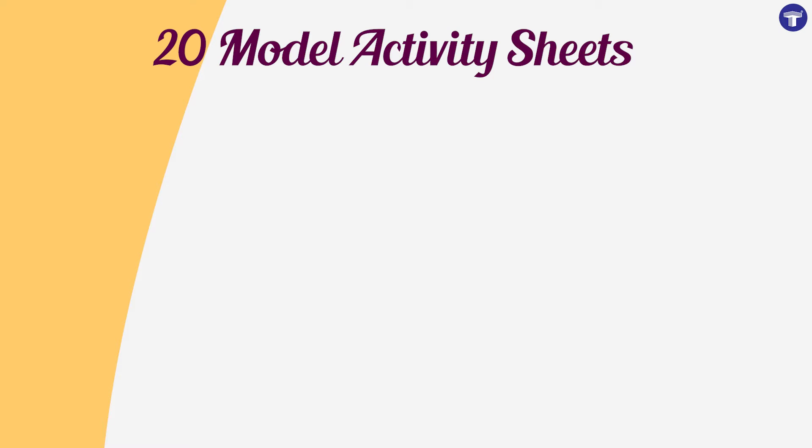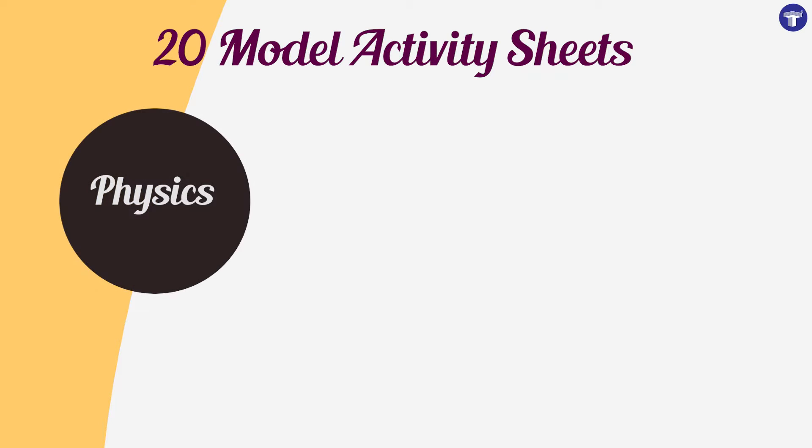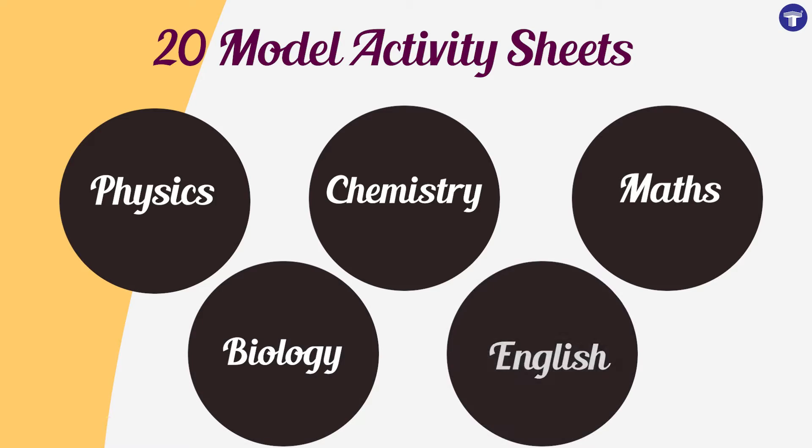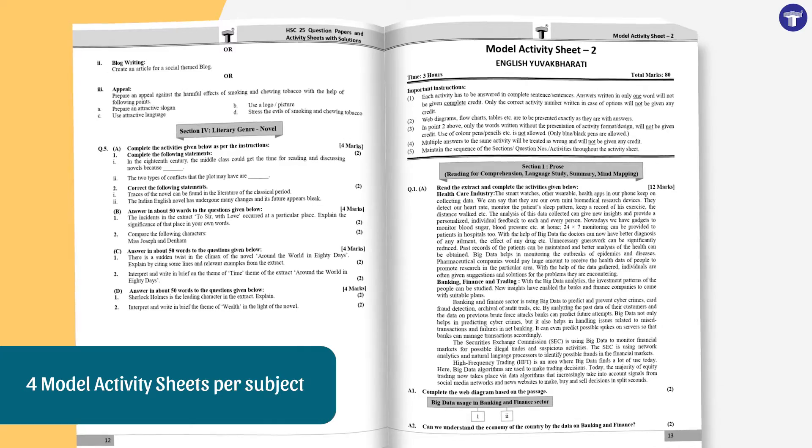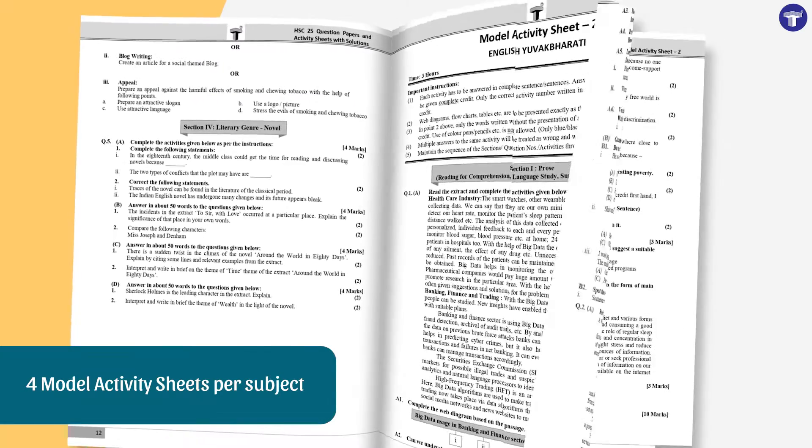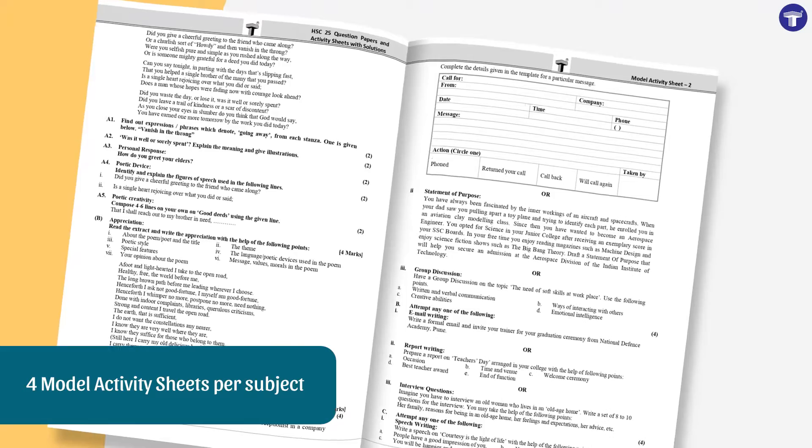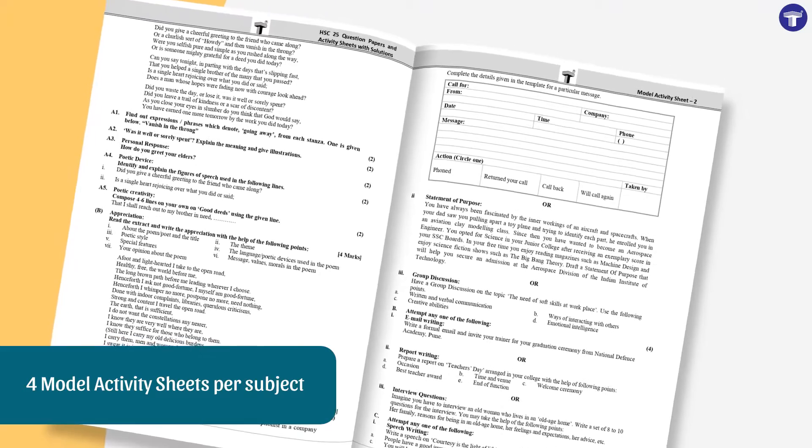the book contains 20 model activity sheets for Physics, Chemistry, Maths, Biology, and English. The book includes four model activity sheets for each subject.